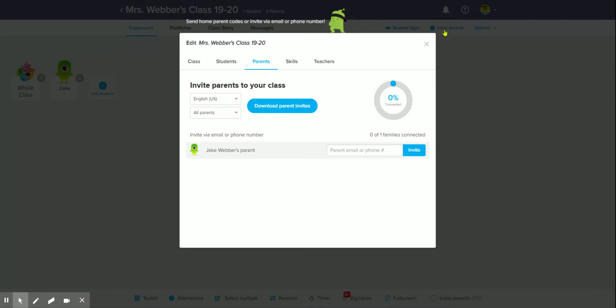Up on the top right, it says invite parents. When you click there, it gives you a download button so you can choose a language and download a print copy, but that might not necessarily be what we need right now.